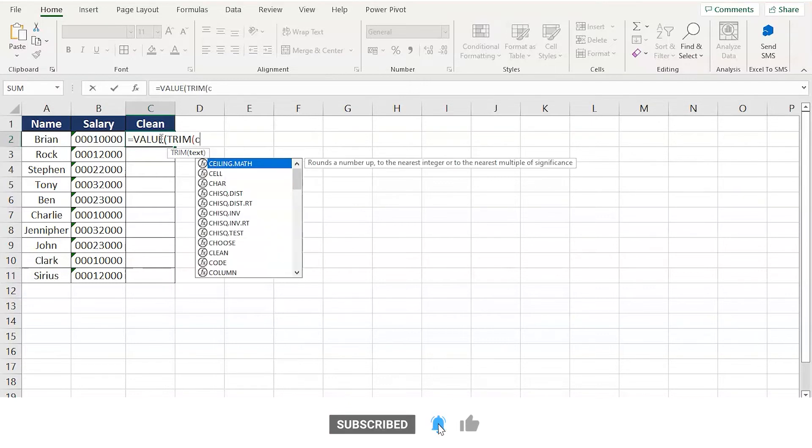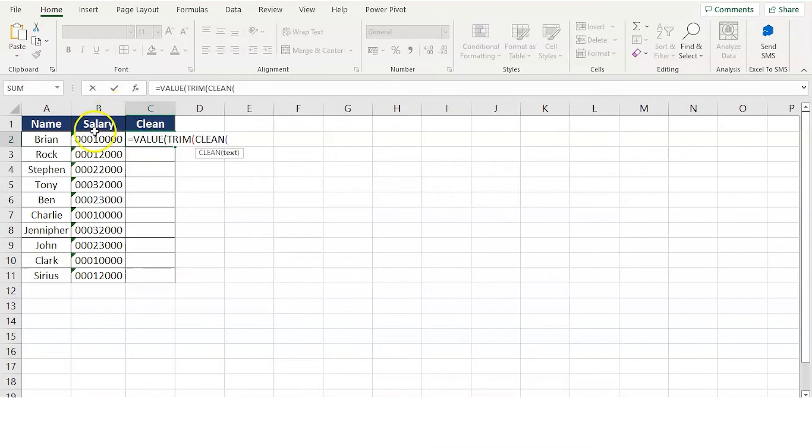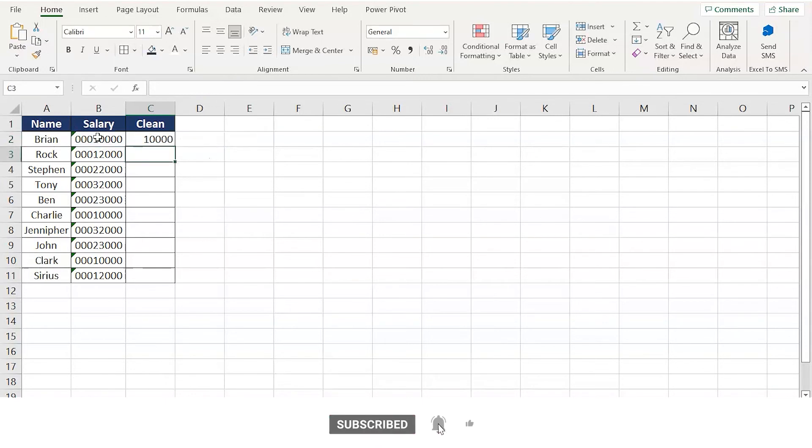Now select the CLEAN function, press tab to select. This address, that is B2. Close all the brackets: one for CLEAN, one for TRIM, and one for VALUE. Press enter and there you go.